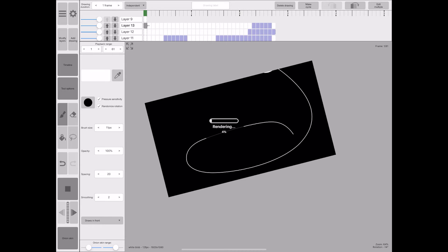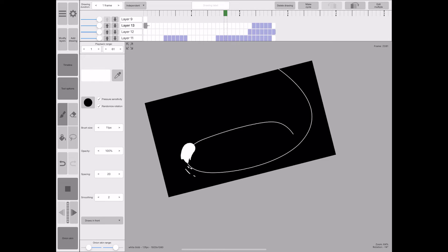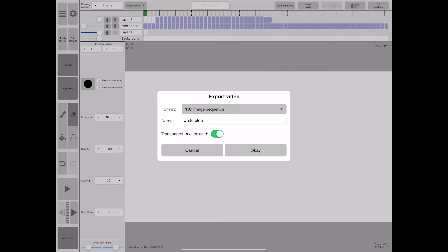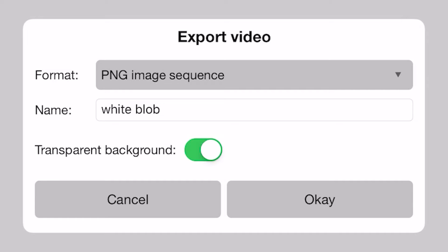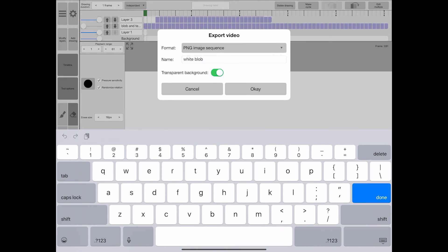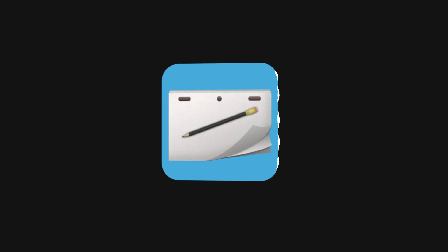Okay so when I'm happy with my final product I will export my video as a PNG sequence and I'll make sure that I'm preserving the transparent background because we're going to be overlaying this on top of our original animation inside of After Effects.